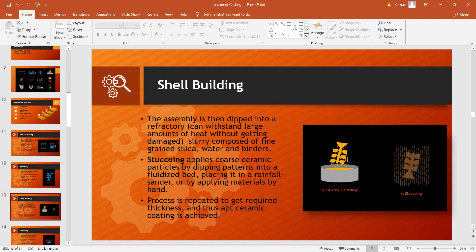The entire assembly of the pattern is then dipped into a refractory slurry, which is made up of fine-grained silica, water, and binders. The term refractory means that this slurry is capable of withstanding very high temperatures.